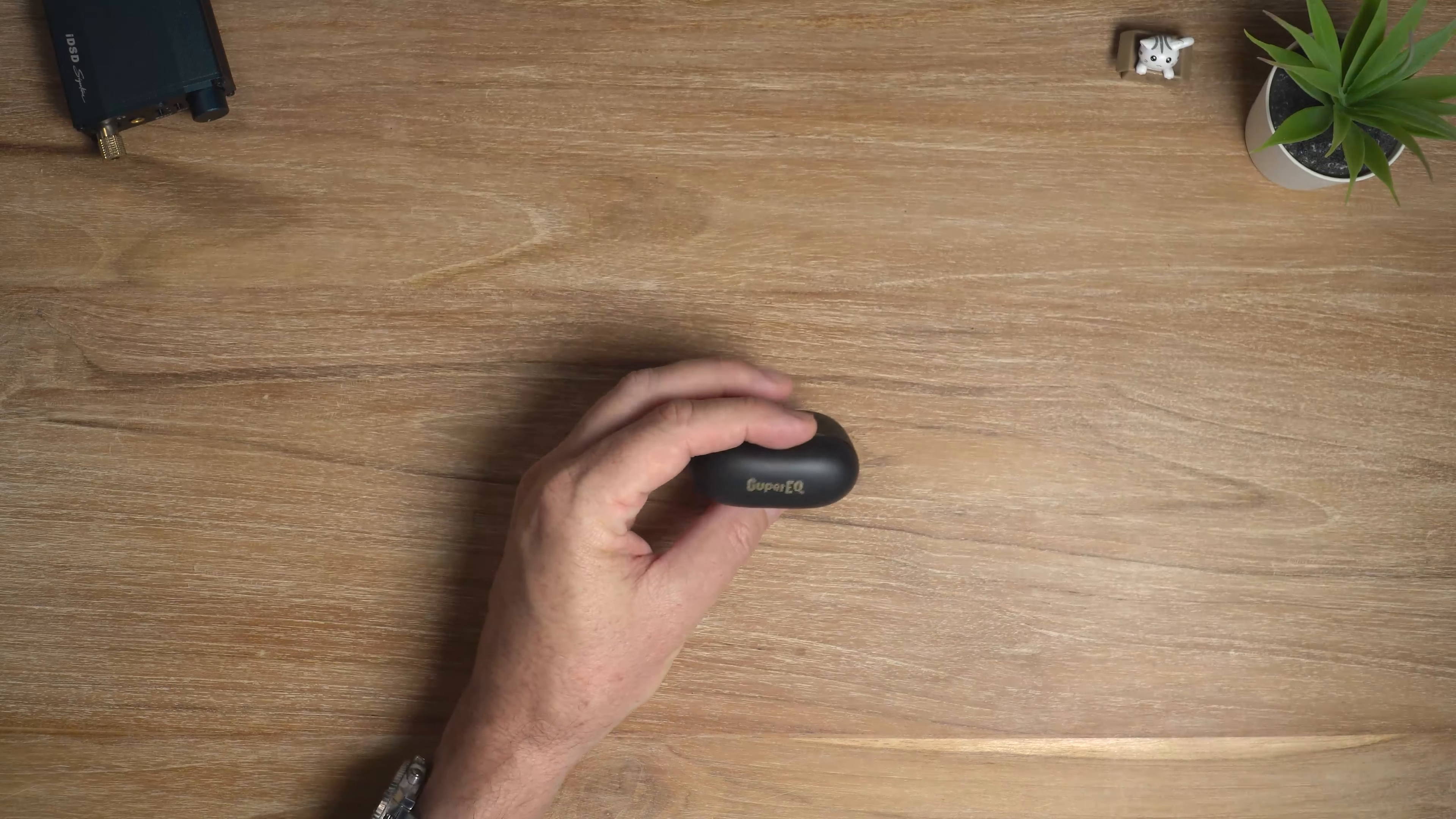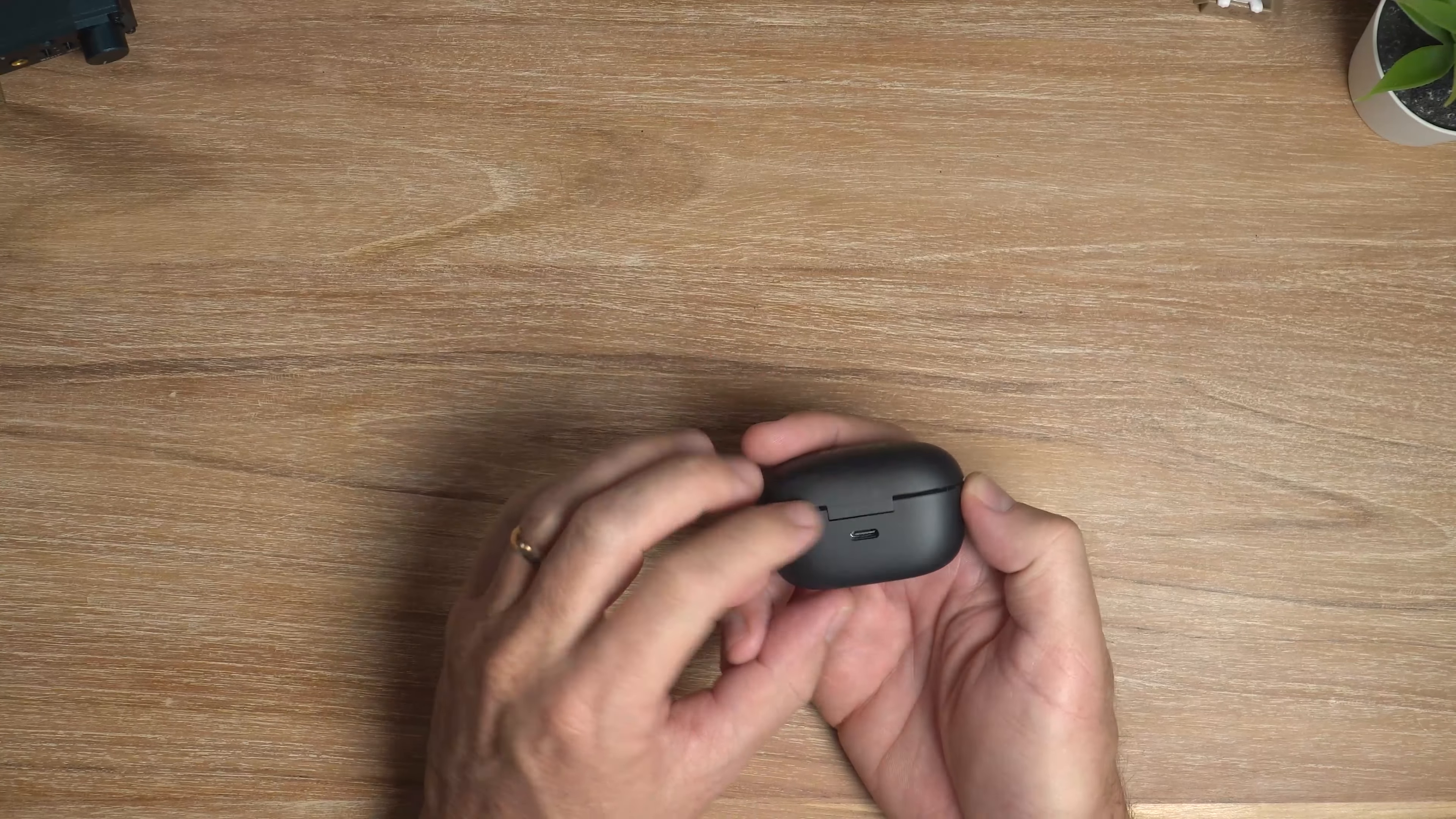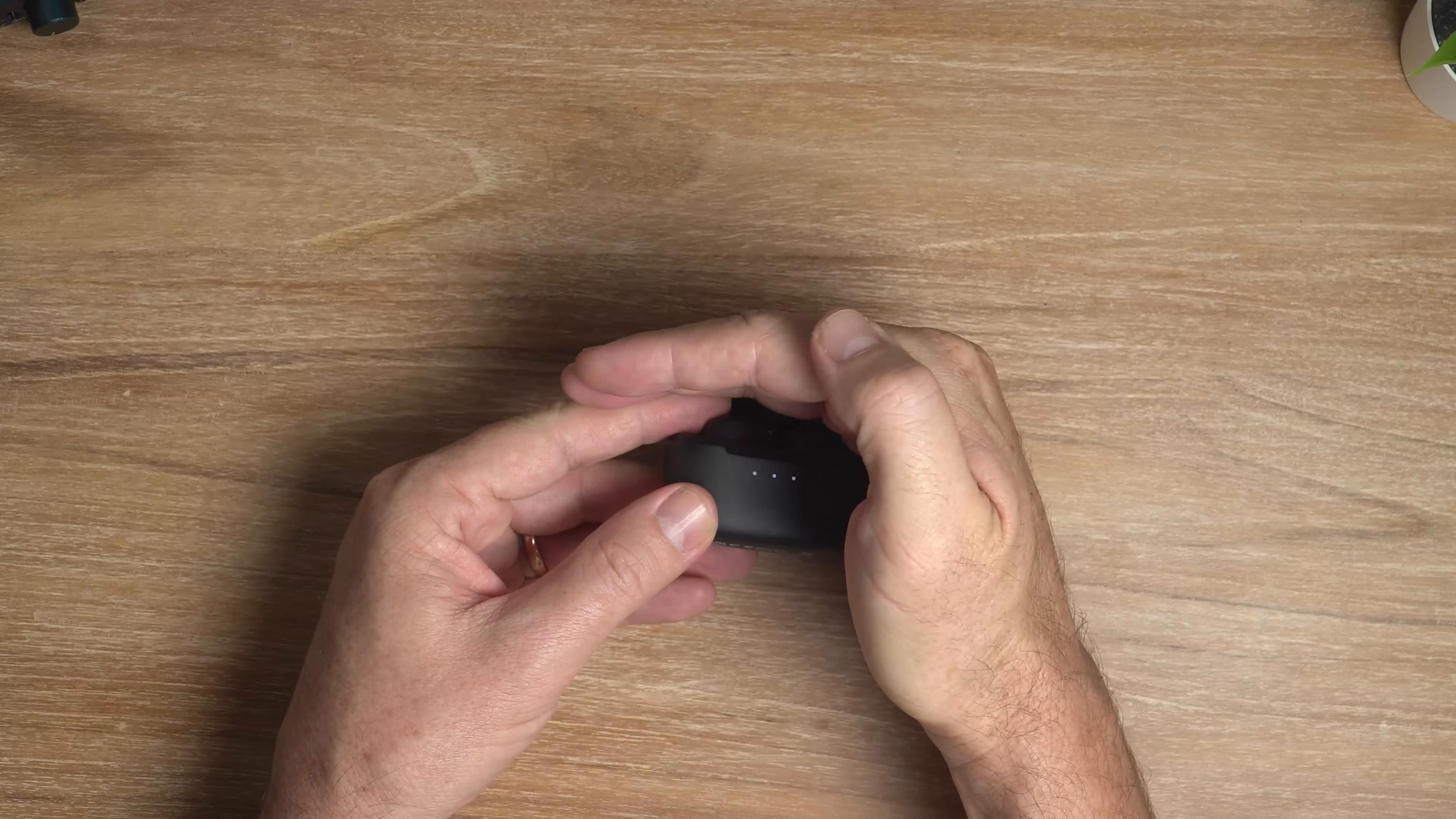There's the case there. Looks pretty nice, actually. I like a black and gold colour theme. That is looking pretty sweet. USB Type-C port on the back. Three LED lights on the front to show your battery level. There they are.